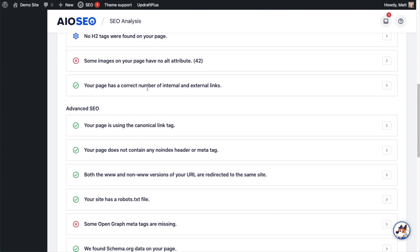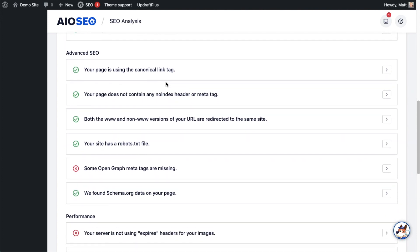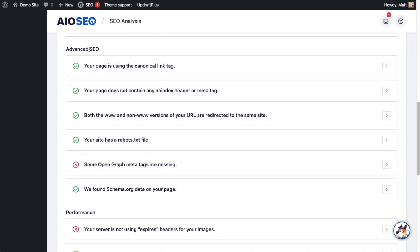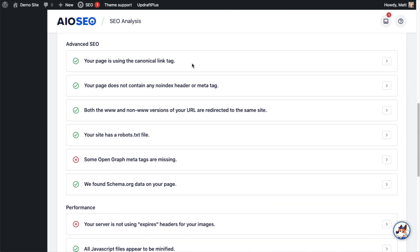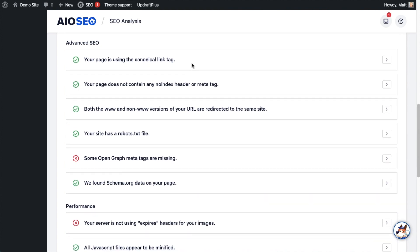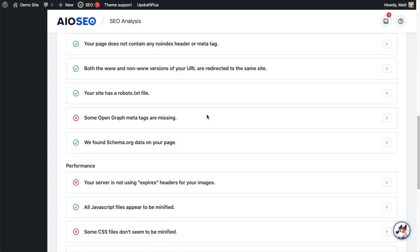The section below that says Advanced SEO. I'm not going to go through every one of these in this video, but it's the same concept as above. Green check mark means you're doing things correctly, and a red X means you need some work on those things.